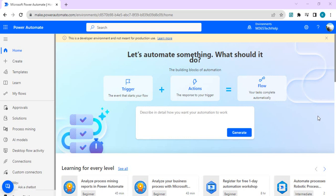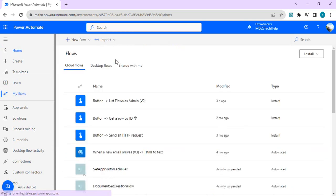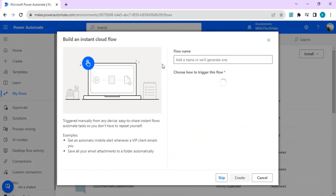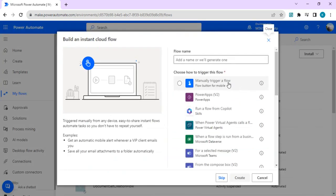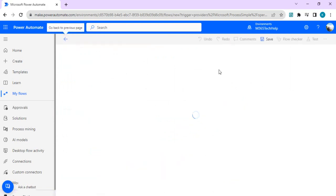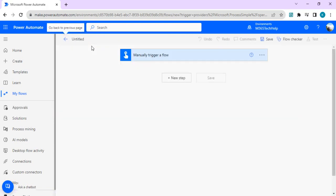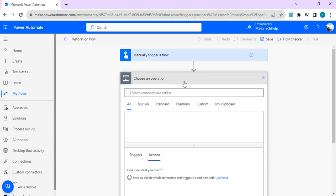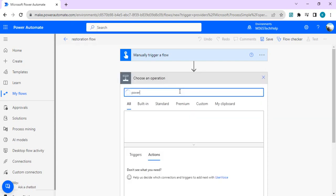So let's get into restoring your flow. I am going to create one instant cloud flow and I'll choose the trigger as manual trigger and I'll name that as a restoration flow.